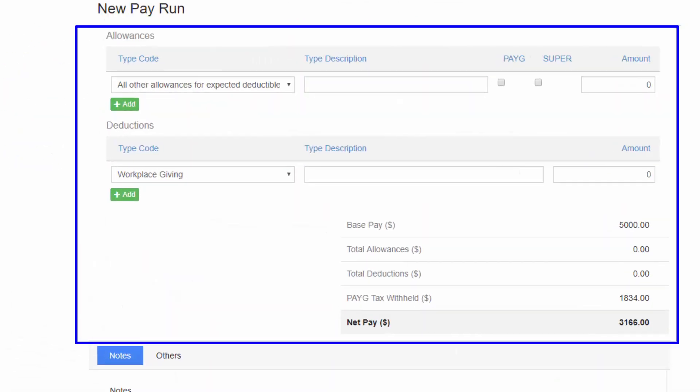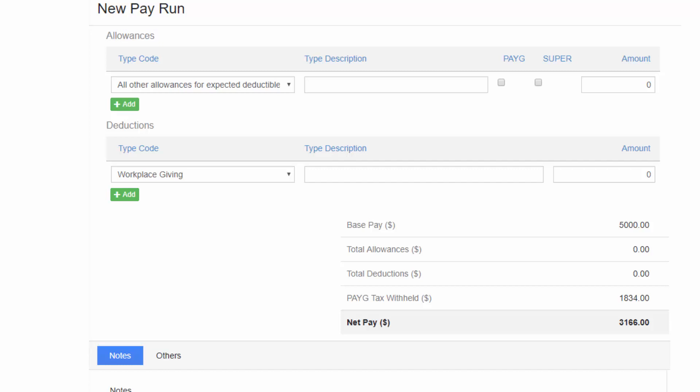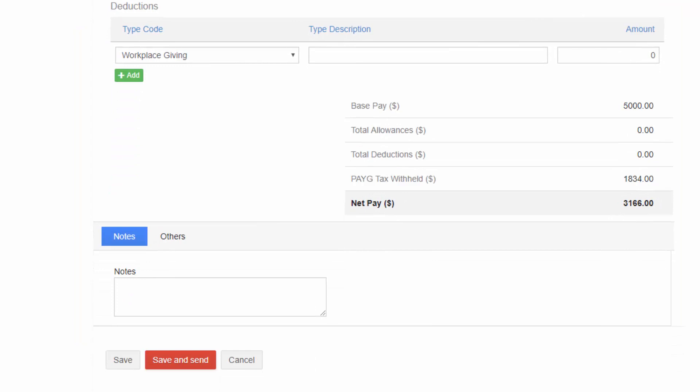If the employee also receives allowances or deductions or any other payment, you will need to select the STP payroll categories and enter the additional information on the fields related to those payroll categories. Ensure to click Save to keep the data entered.